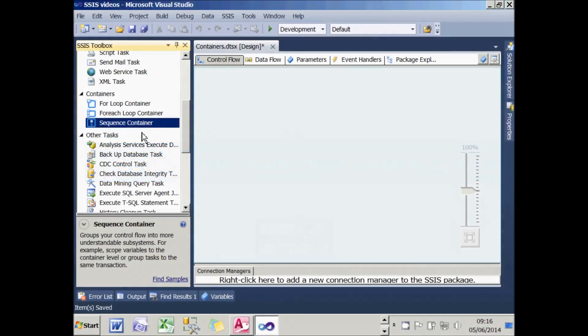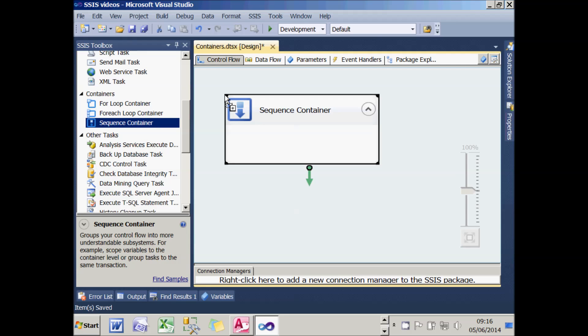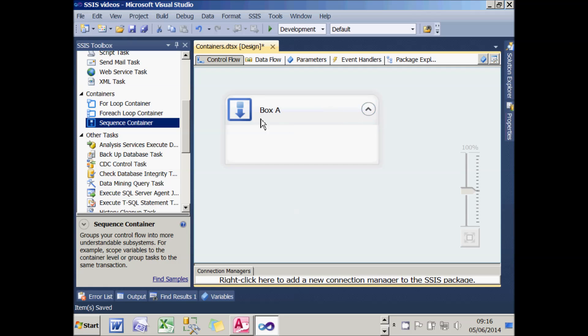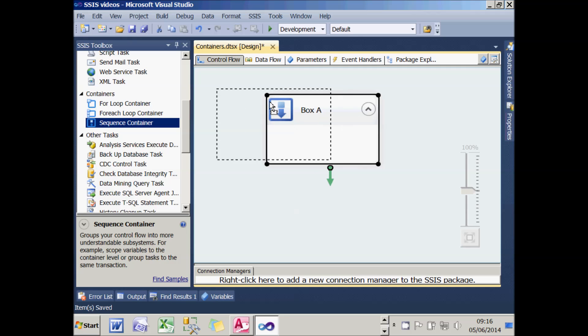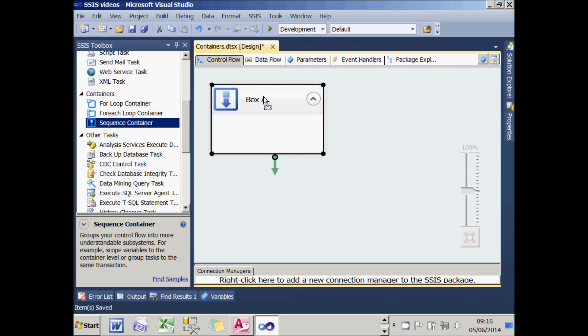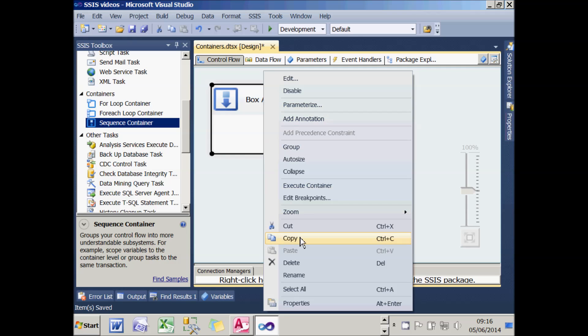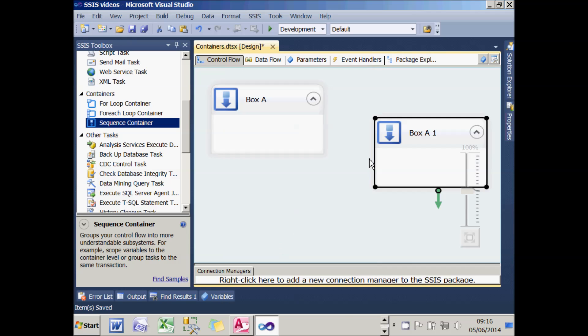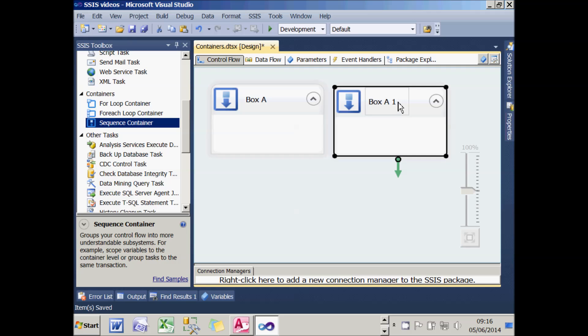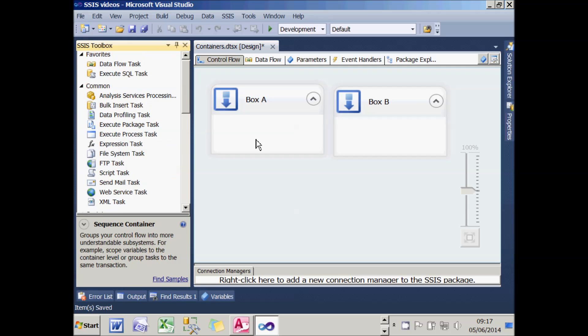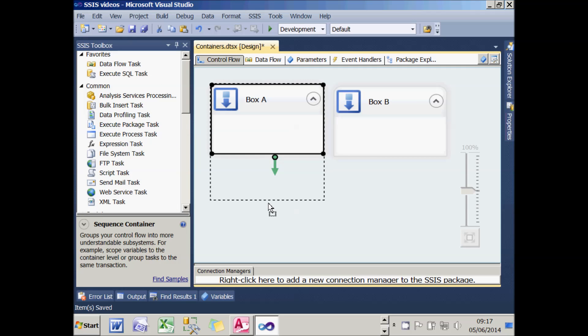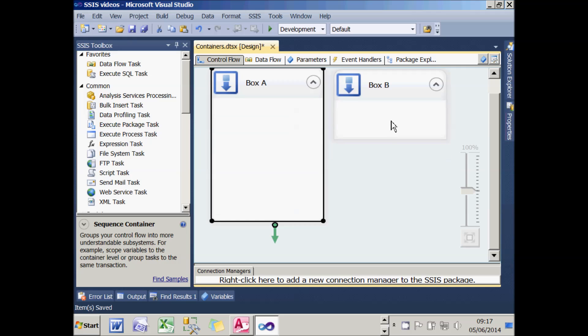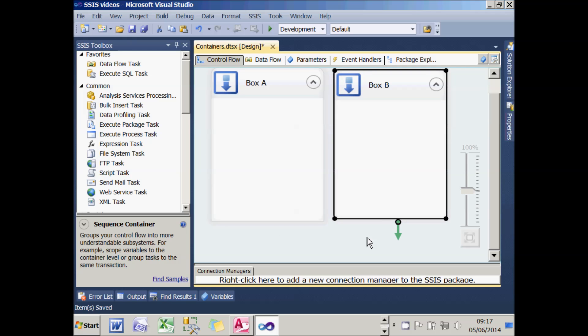I'm going to add in a couple of sequence containers by dragging the sequence container task from the SSIS toolbox. I'll call my first one Box A, and what I'm going to do is copy that task and then paste it. Guess what I'm going to call the second one—Box B. So now I've got my two separate sequence container tasks.